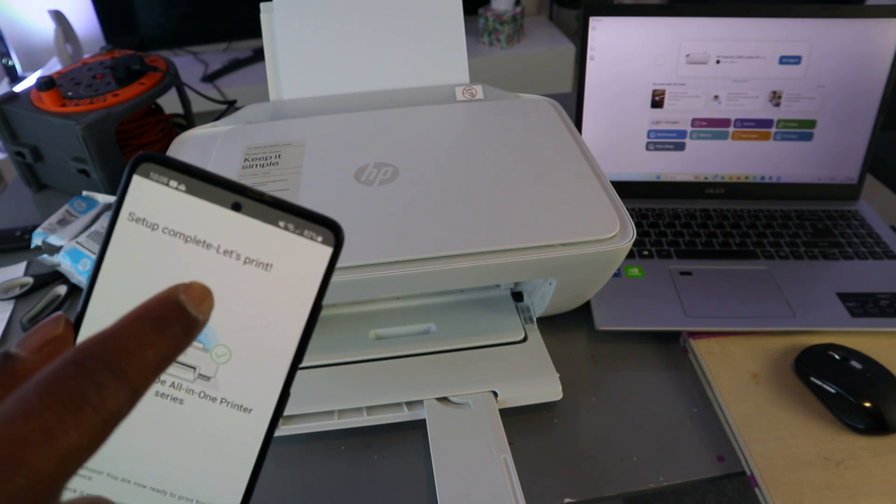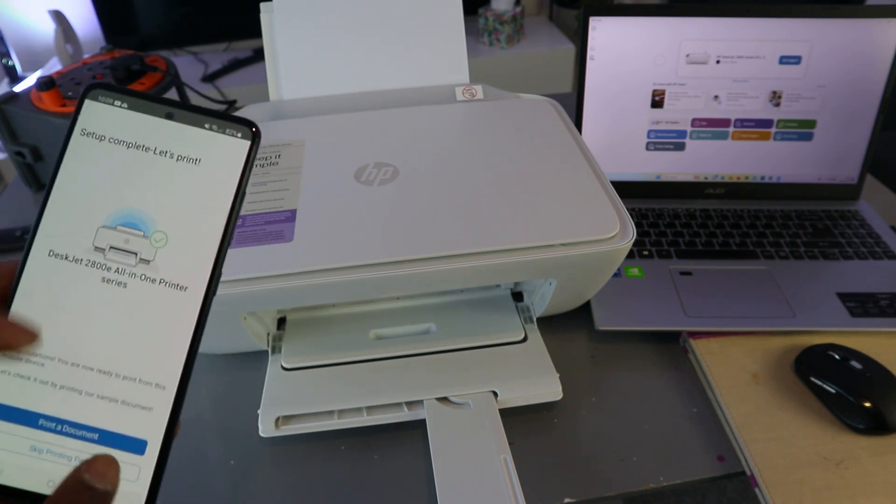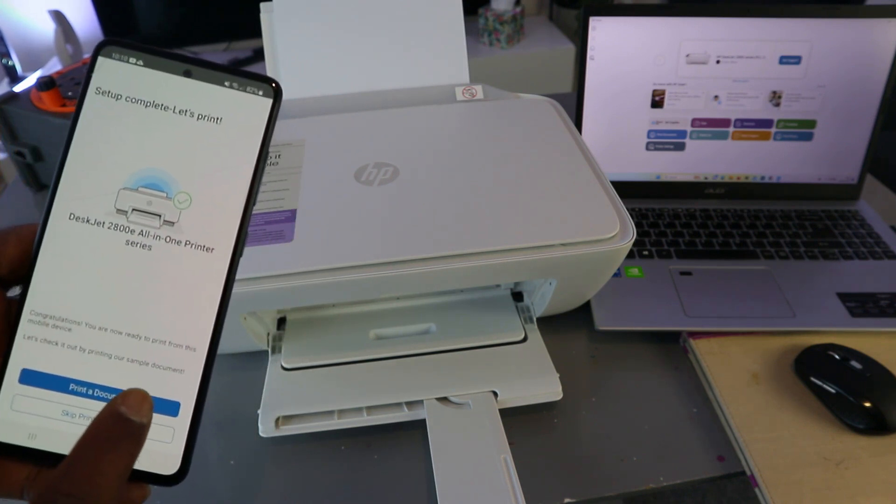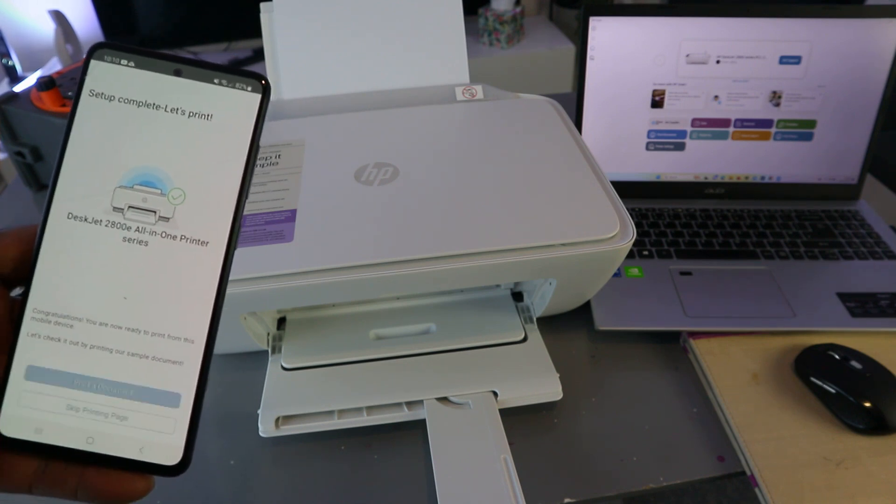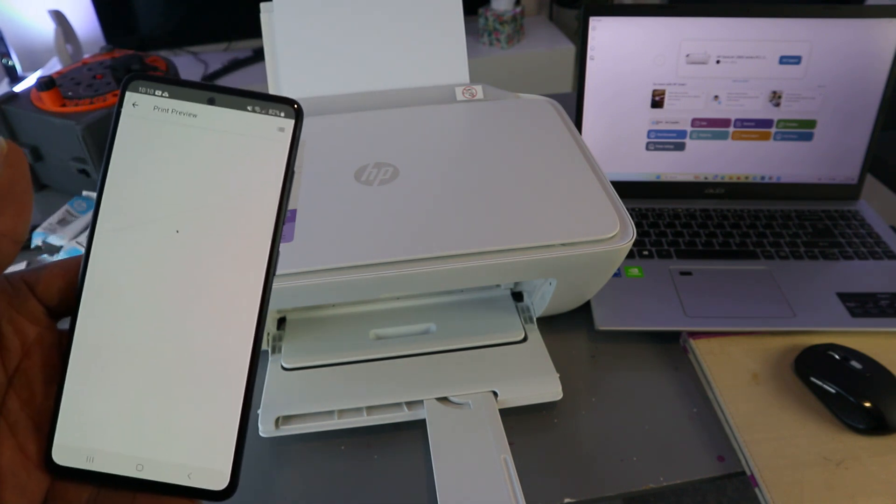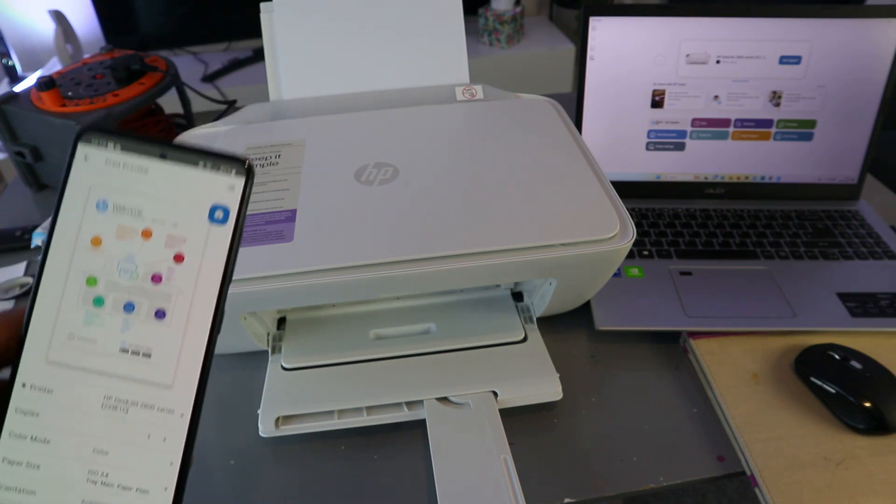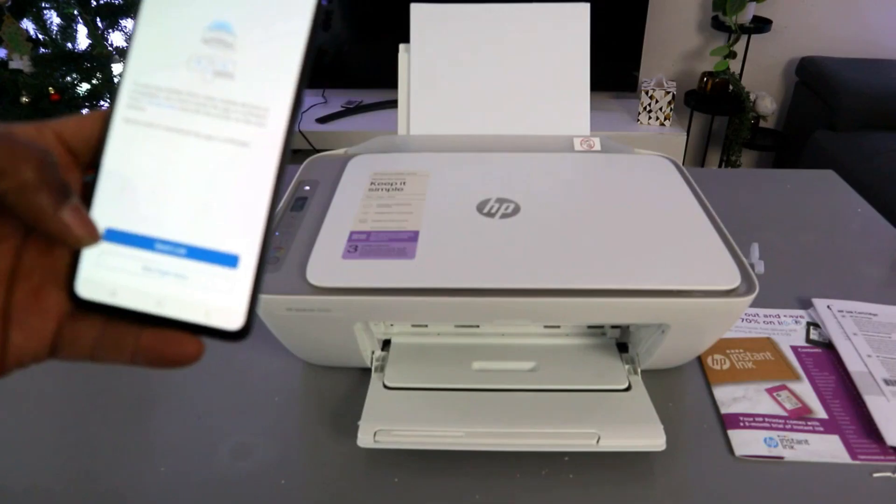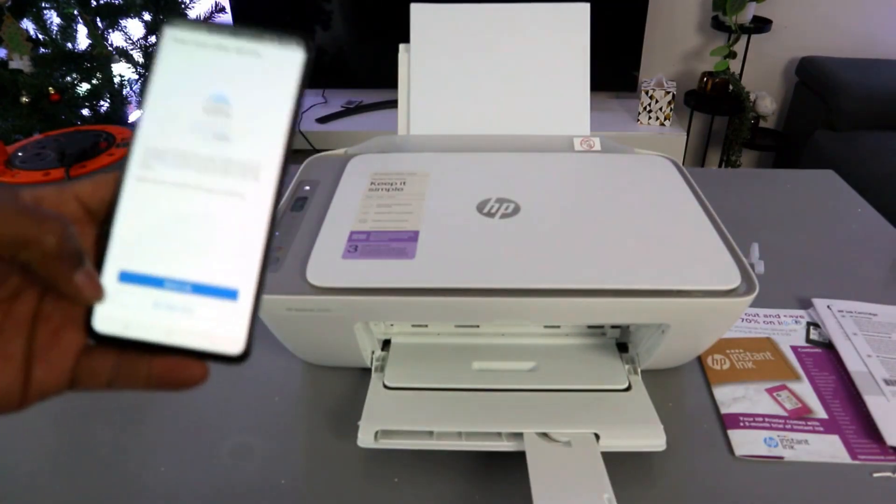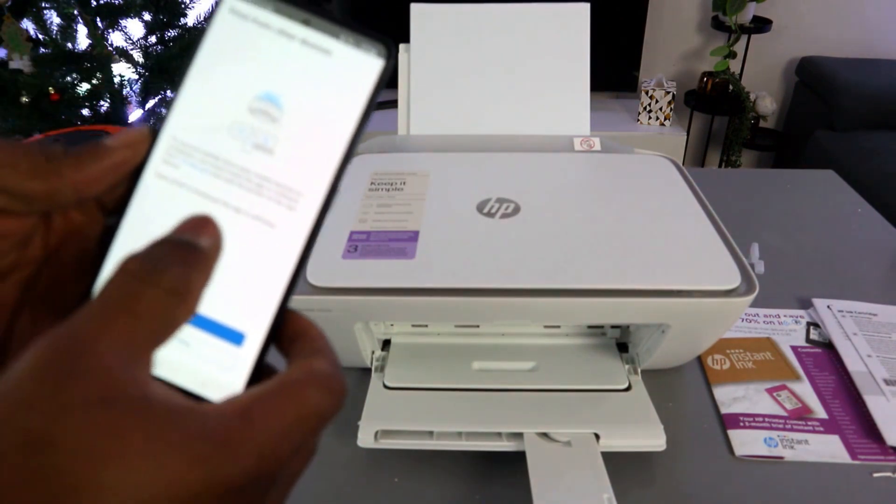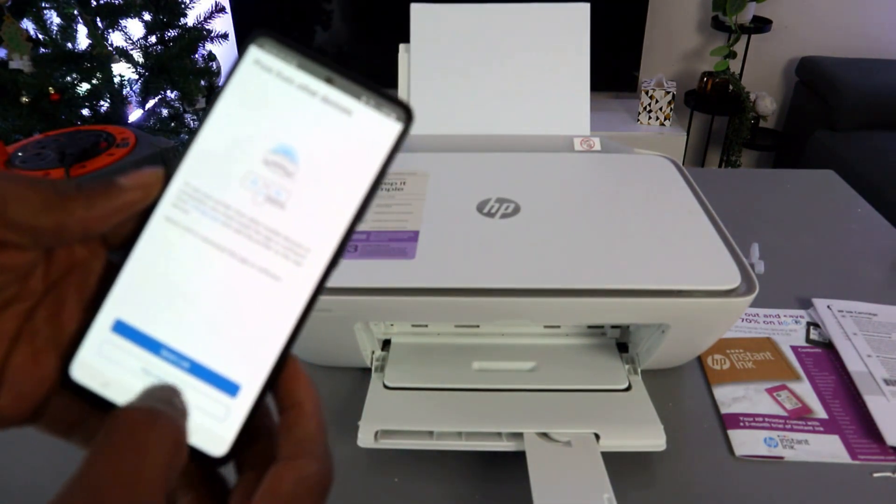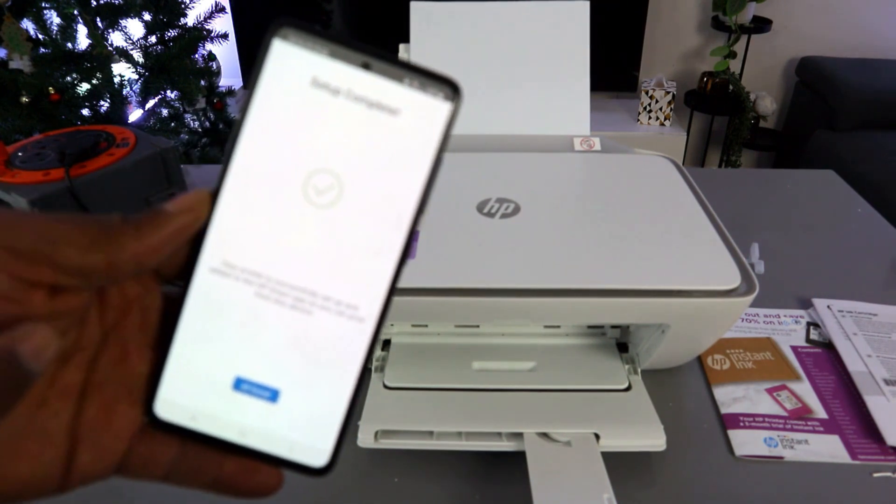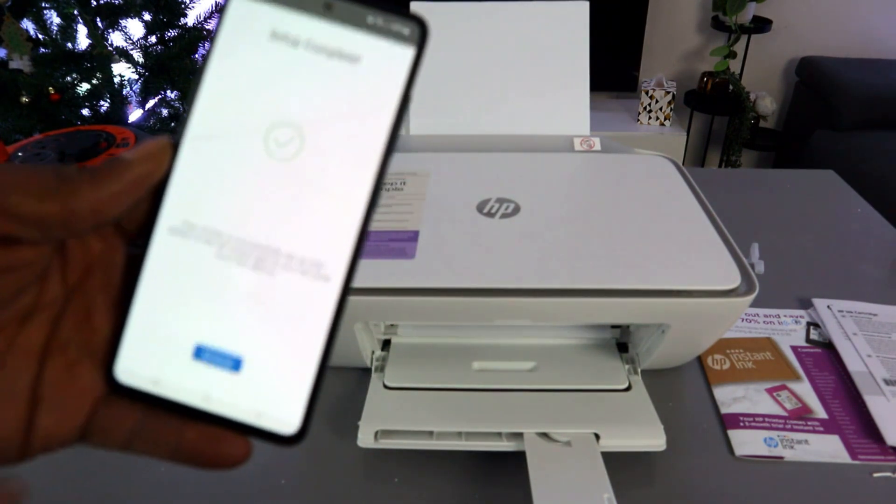Setup complete. Let's print. Select 'Print a document' or you can skip printing page. I'll print a document. Select print. Here we go, now it's printing the document. The next thing is 'Print from other device' - not right now. Setup complete, all done.